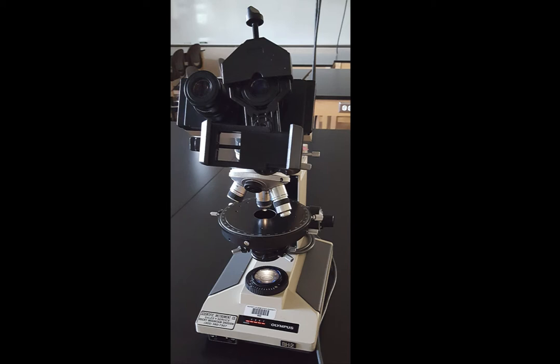I shot all of my video using a cell phone holder mounted onto just a standard petrographic microscope. This is one of our student microscopes. It's not a particularly great scope, but I wanted to use that because that's what the students are actually going to see.